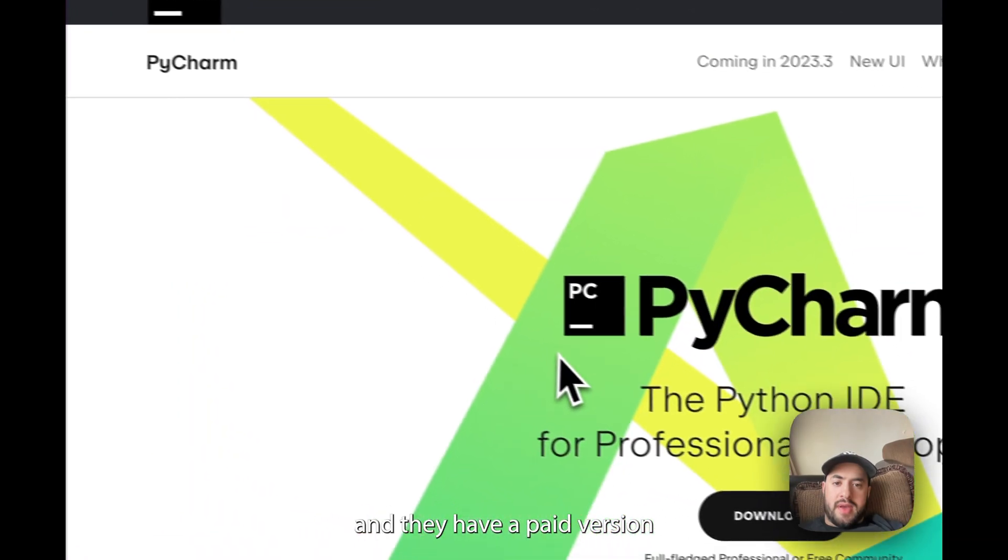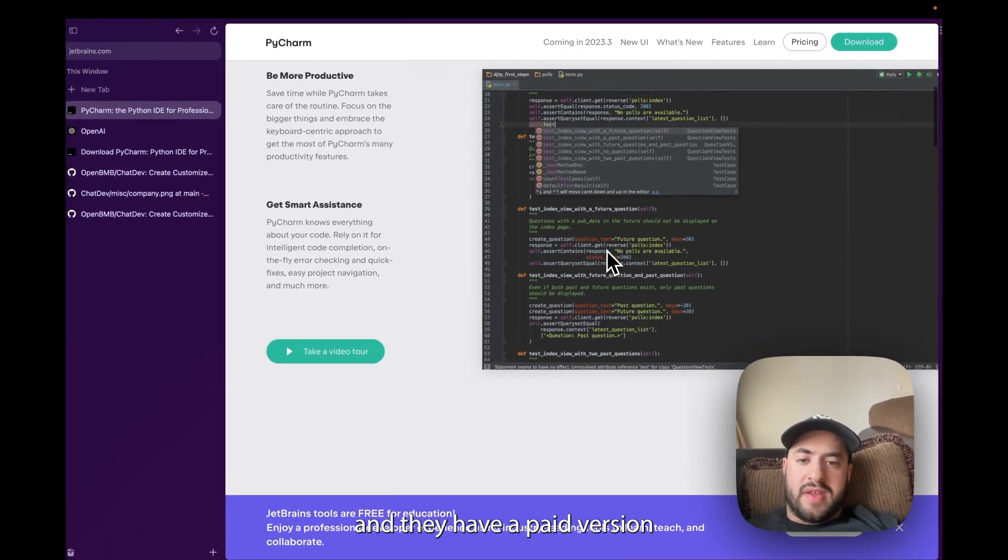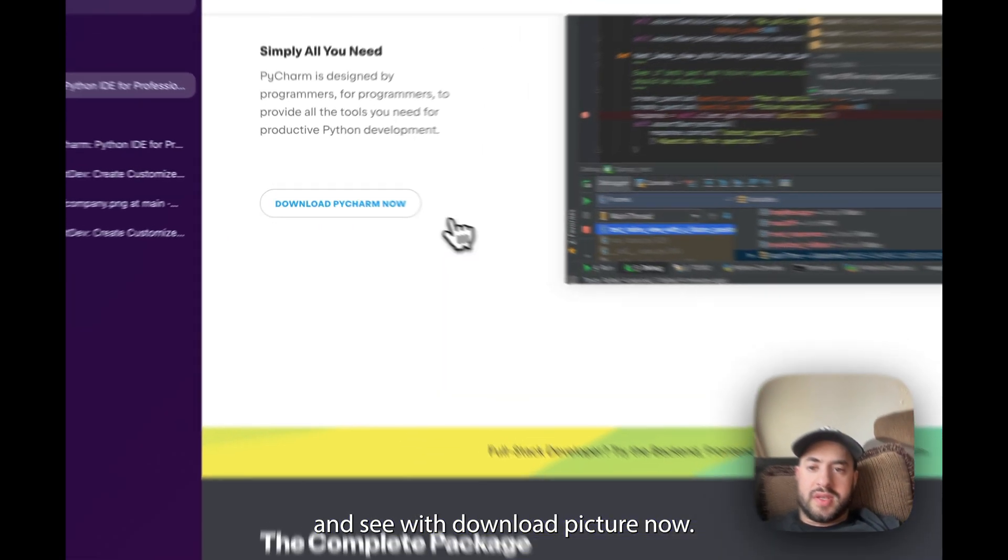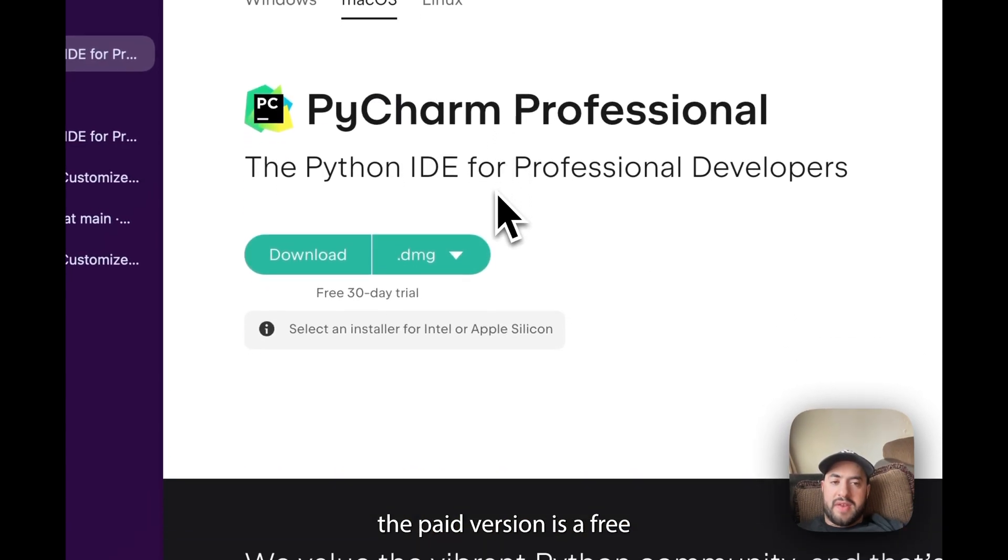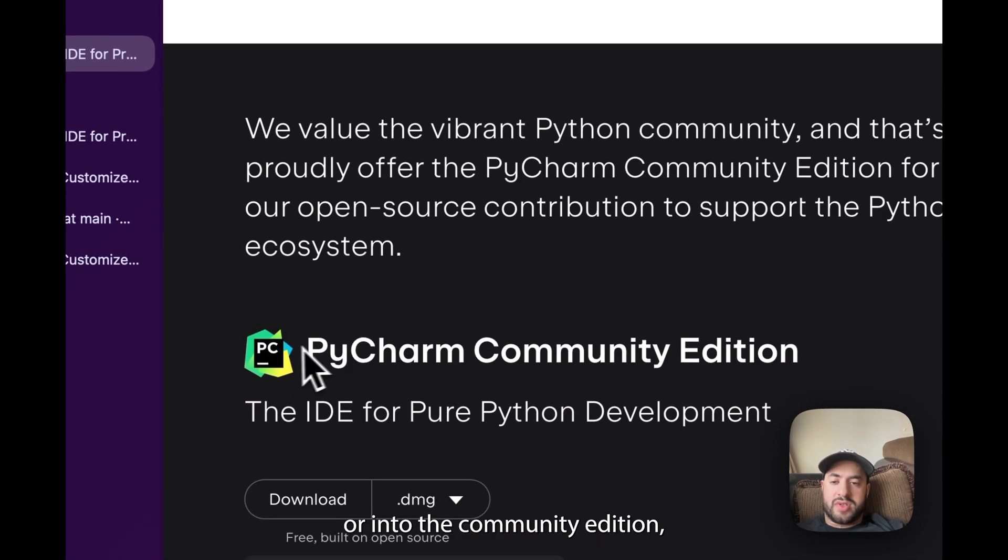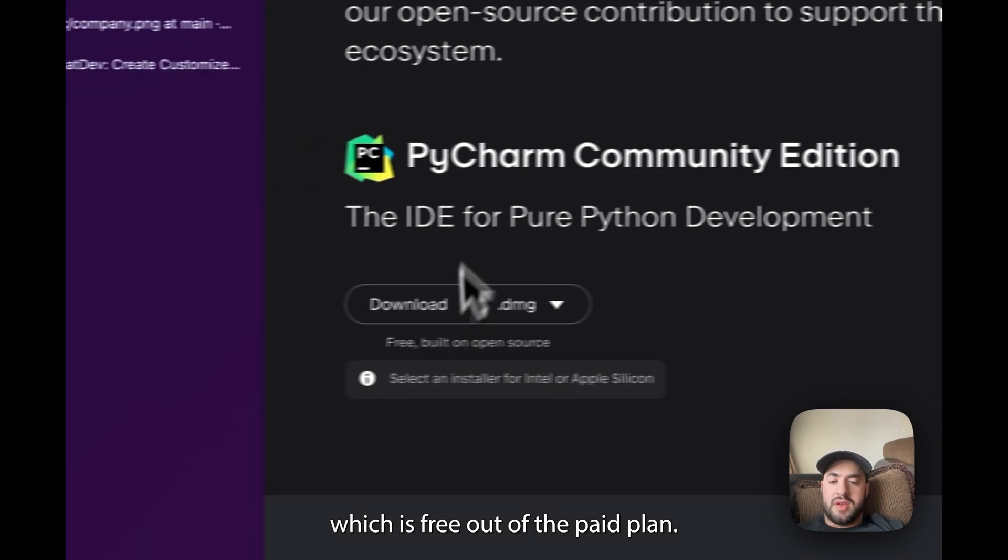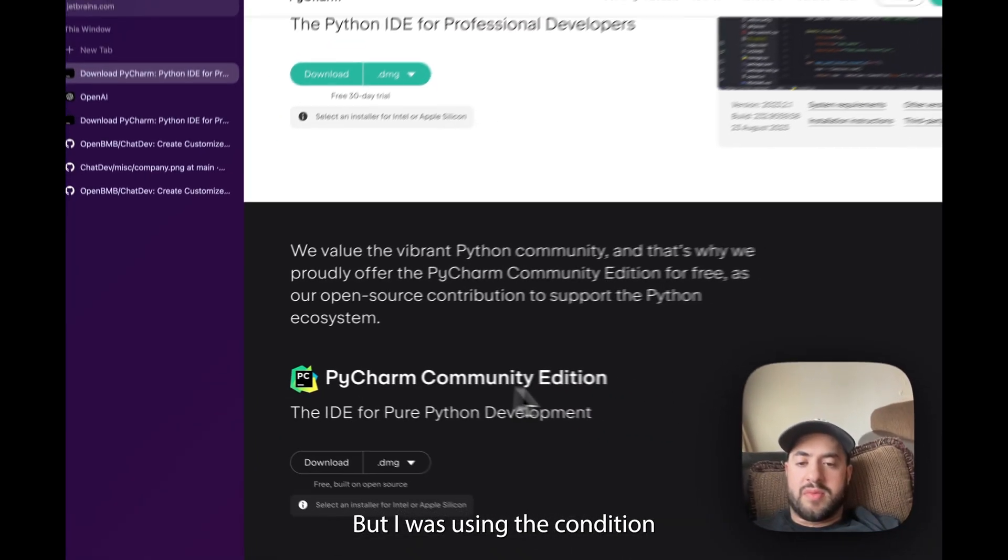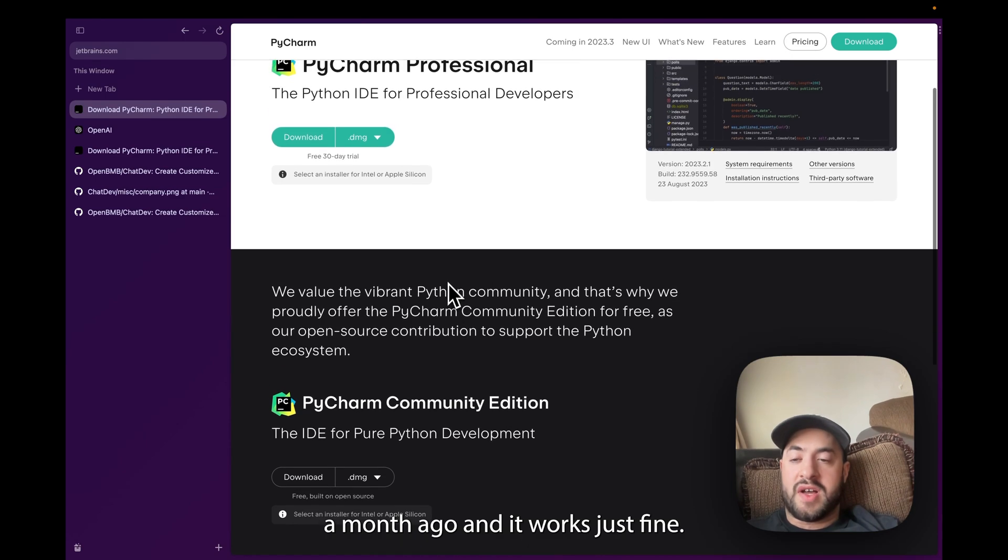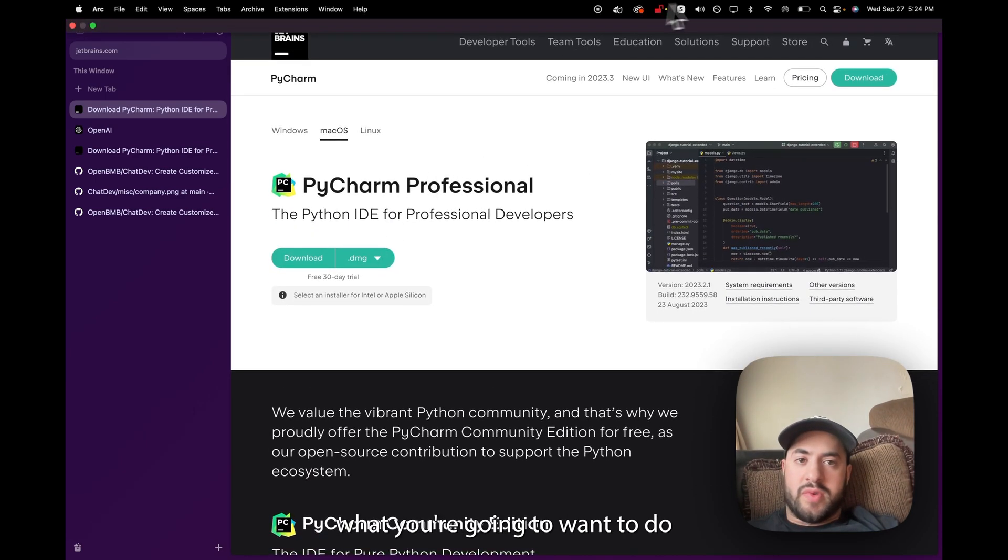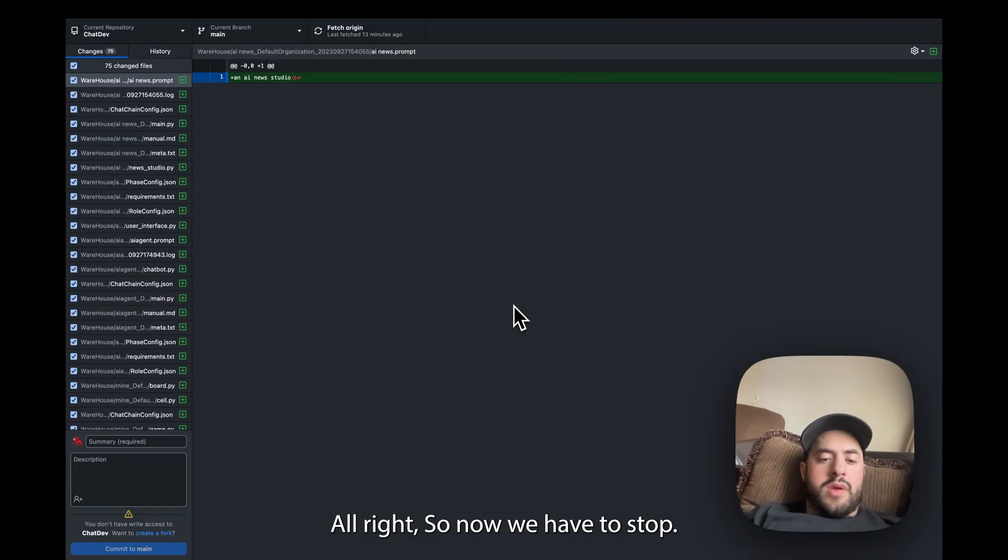But I'm going to be using PyCharm. So you can search PyCharm on Google and this is made by JetBrains. And they have a paid version and a free version. Let's see, click download PyCharm now. So this is the free, the paid version has a free 30-day trial or you just use the Community Edition which is free. I have the paid plan but I was using the Community Edition like a month ago and it works just fine.